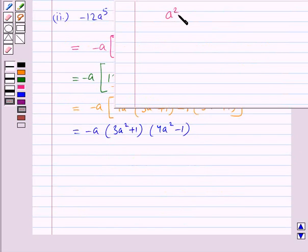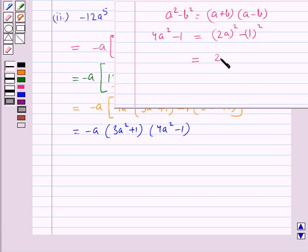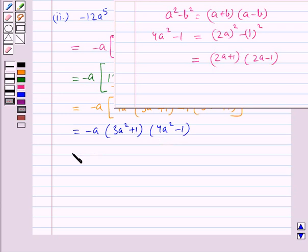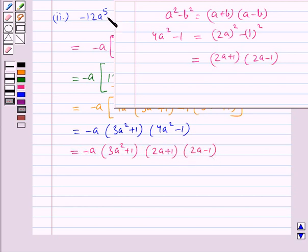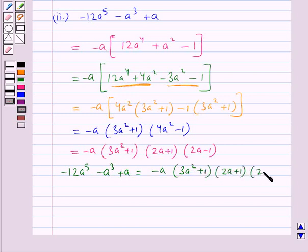We know that a² minus b² equals (a plus b)(a minus b). So the expression 4a² minus 1, which can be written as (2a)² minus 1², equals (2a plus 1)(2a minus 1). Hence this expression equals minus a into (3a² plus 1) into (2a plus 1) into (2a minus 1). So the expression minus 12a⁵ minus a³ plus a equals minus a into (3a² plus 1) into (2a plus 1) into (2a minus 1).